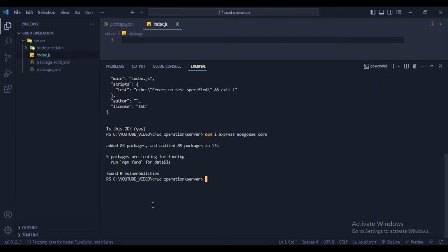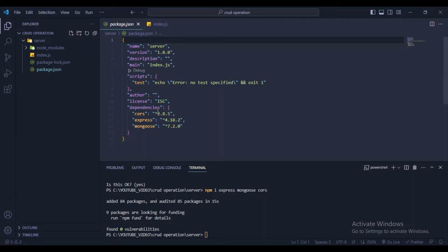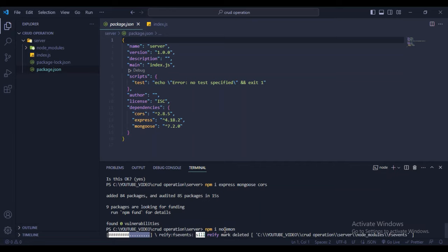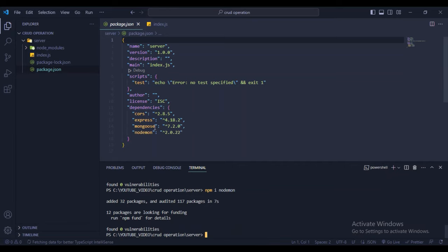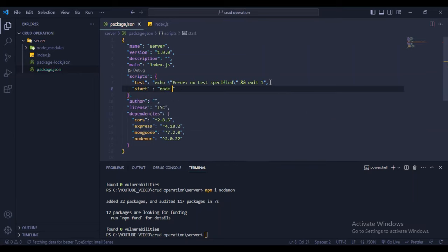Now all these packages are installed. Open package.json and in the dependencies section you can see cors, express, and mongoose. We'll also use nodemon to auto-restart the app — npm i nodemon. You can install nodemon globally; I'll install it locally here.